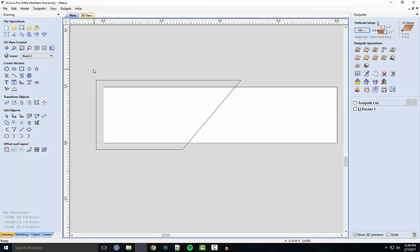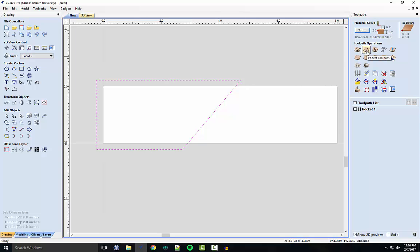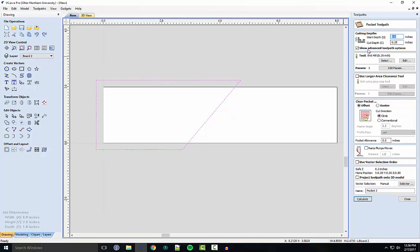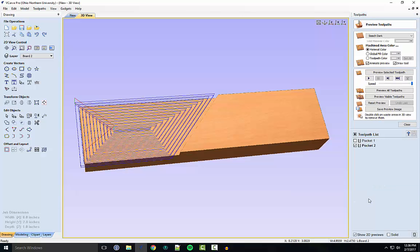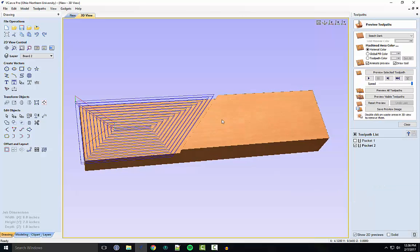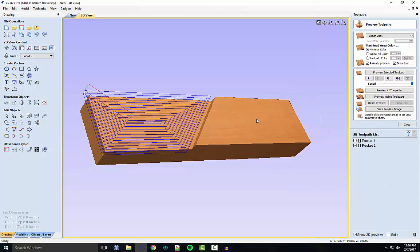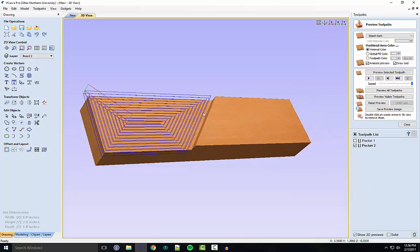And now we need to highlight the shape again. So you can drag your mouse over it or hit Control-A. After hitting Control-A, go over to the Toolpath tab and hit Pocket Toolpath. Make sure these are the same. They shouldn't have changed between creating the last board and this board. Then you want to hit Calculate. And this will still have the cut that we did last time, so you just want to reset the preview.